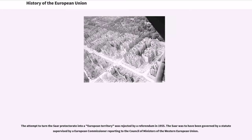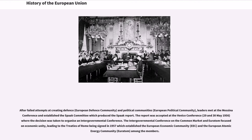The attempt to turn the Saar protectorate into a European territory was rejected by a referendum in 1955. The Saar was to have been governed by a statute supervised by a European commissioner reporting to the Council of Ministers of the Western European Union. After failed attempts at creating defense and political communities, leaders met at the Messina Conference and established the Spaak Committee, which produced the Spaak Report, accepted at the Venice Conference, leading to an intergovernmental conference focused on economic unity.